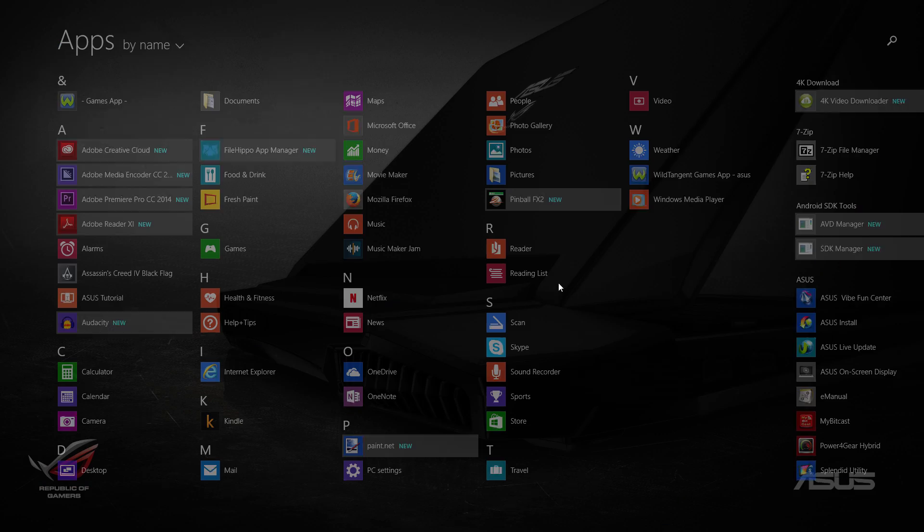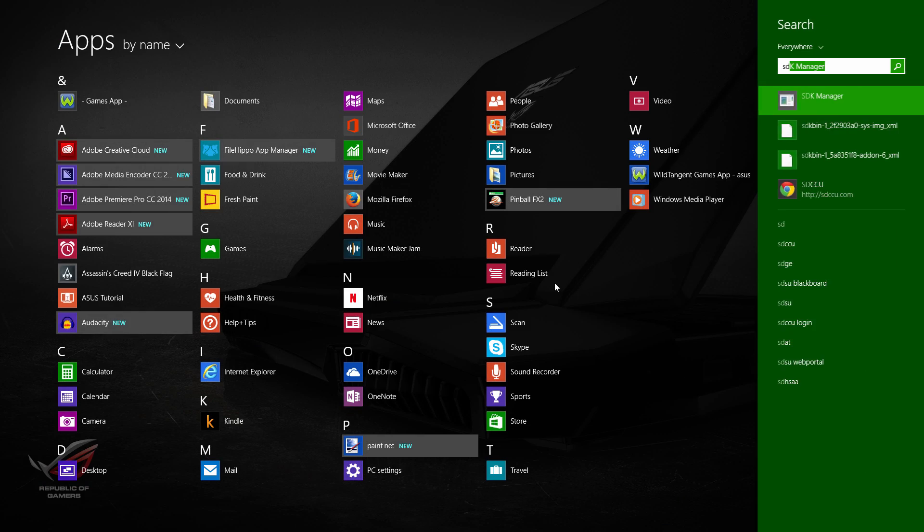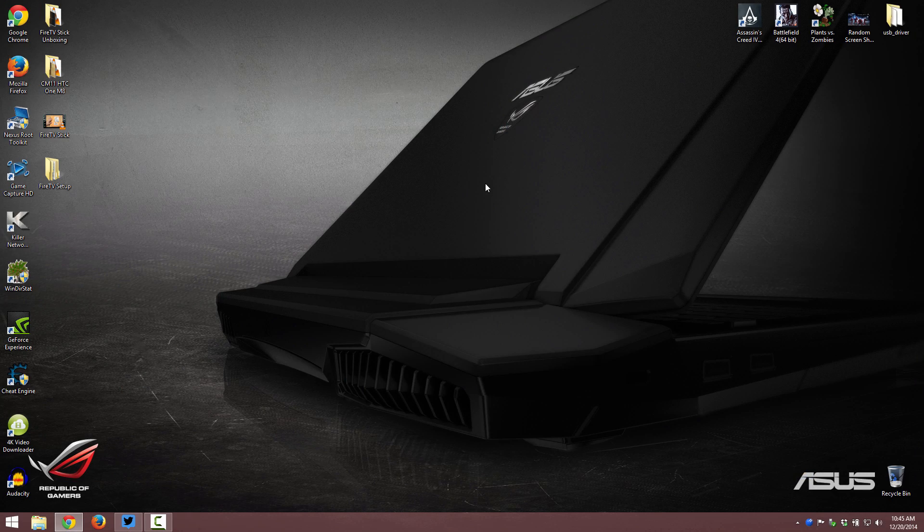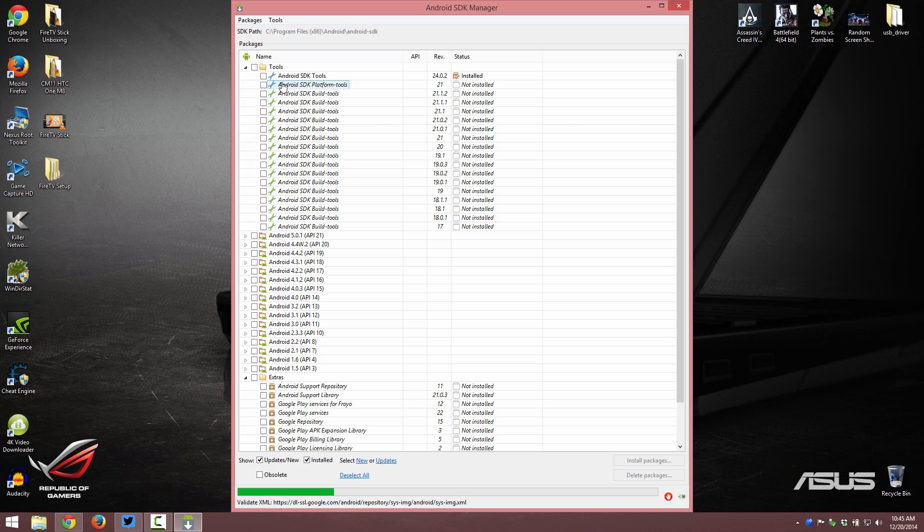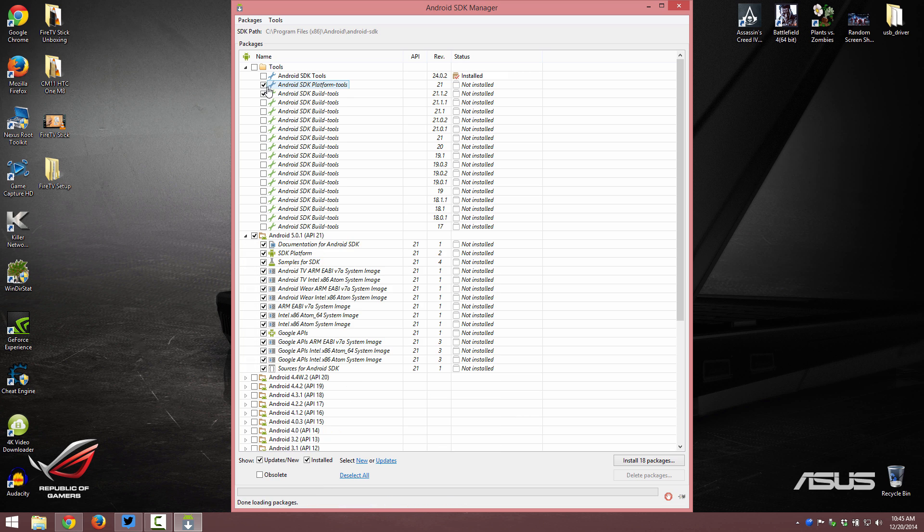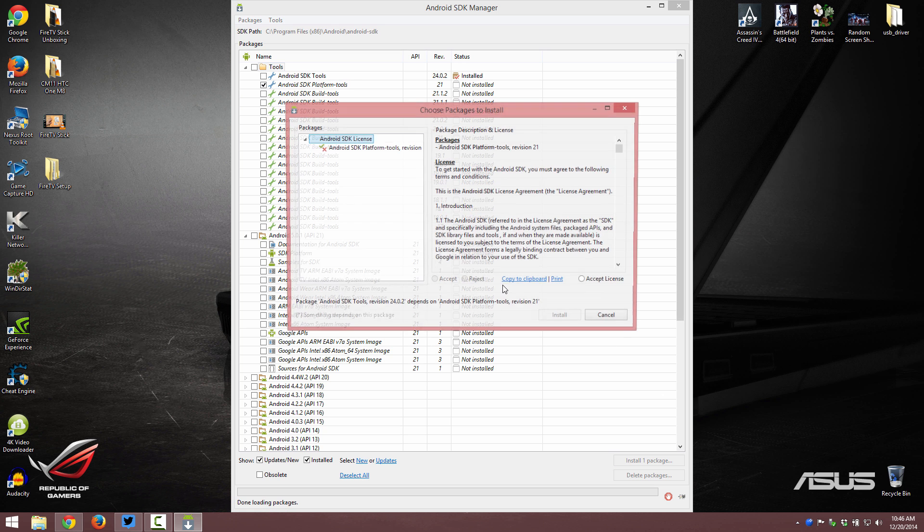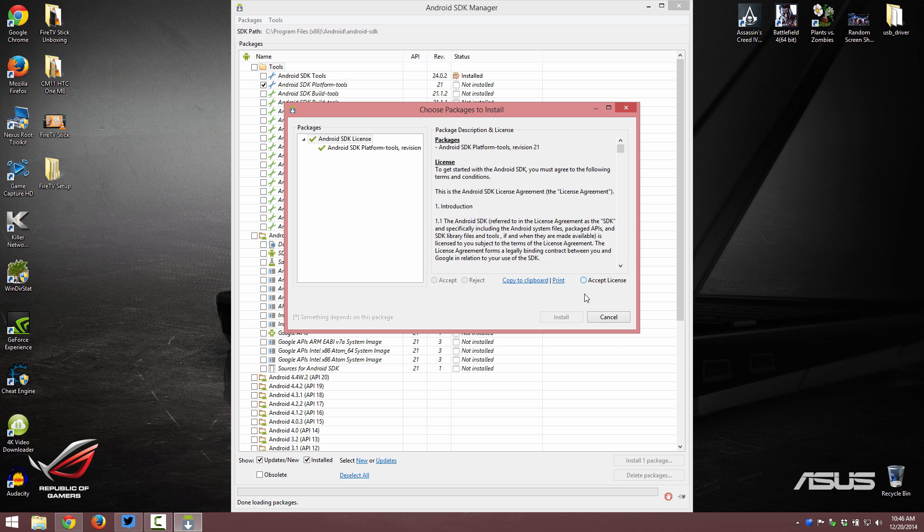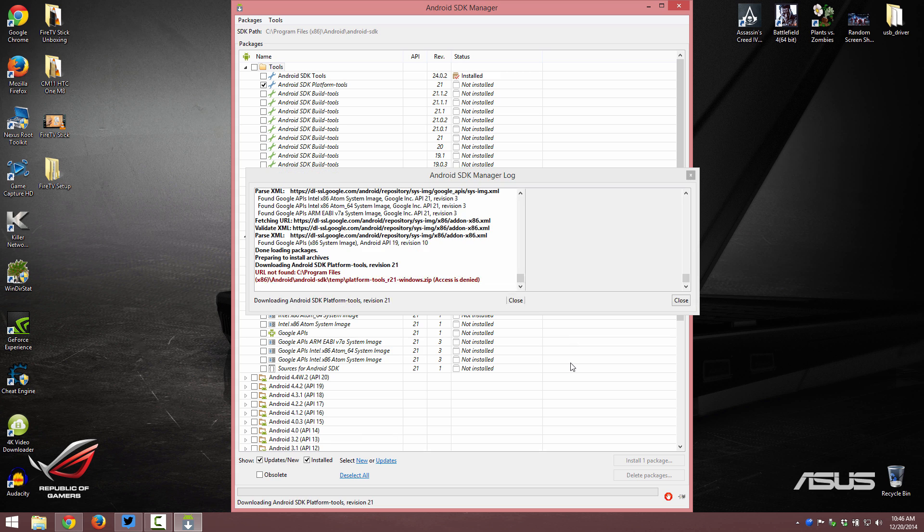So what we're going to do is press the Windows button, search for SDK manager, and click on platform tools. We'll deselect all. Always make sure when you launch platform tools, you hit deselect all. And then go to platform tools and install and then accept and install.